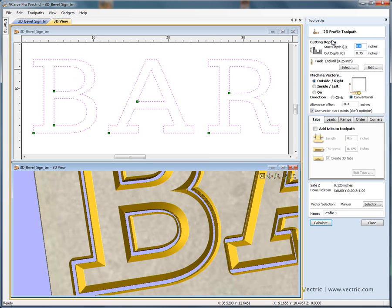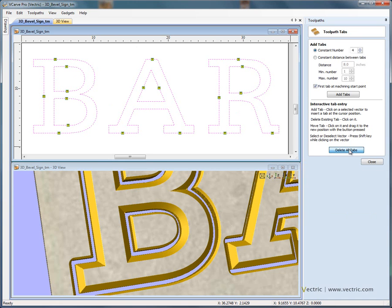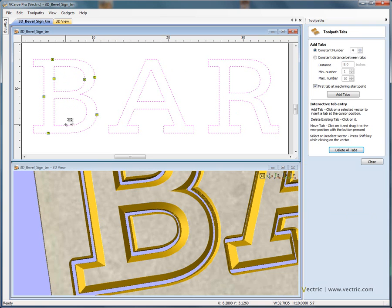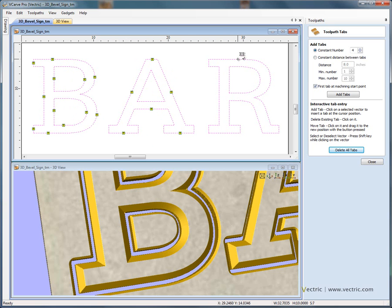So I'm going to go back and edit this toolpath. Let's add some tabs — half an inch long, eighth of an inch thick, and we'll make them 3D tabs. Clicking 'edit tabs', I can delete all the tabs and simply click where we want them to be. Clicking adds a tab. Let's add some on the internal edges of the B as well, and do the same on the letter A. We're literally just clicking to insert tabs, and the tabs are going to hold the letters in place to stop them breaking free.